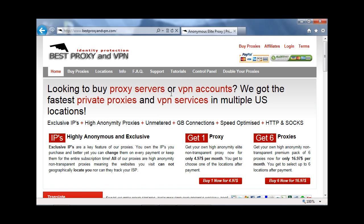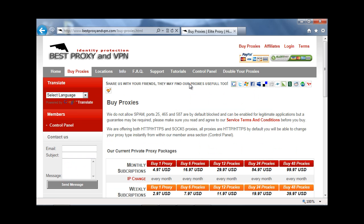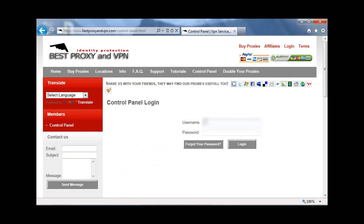Alright, so after you buy your proxies from bestproxy and VPN.com, you will get your username and password in your email account. You enter it here in the control panel.